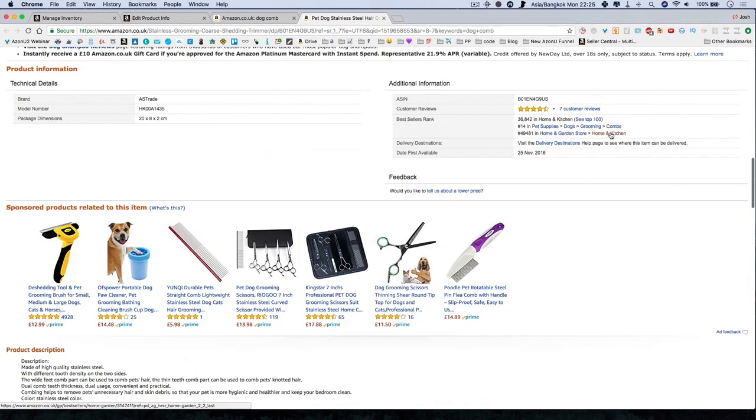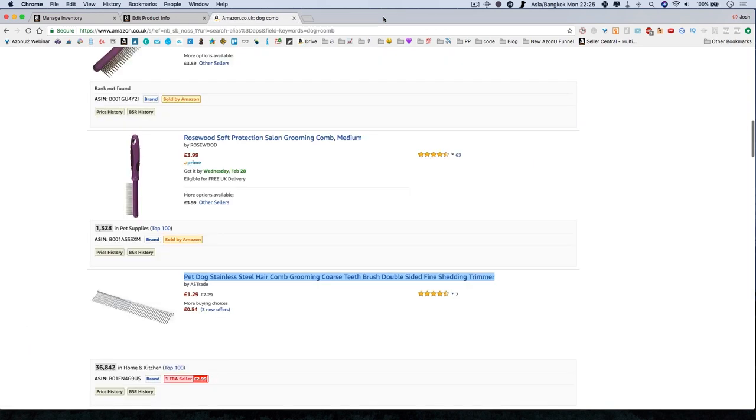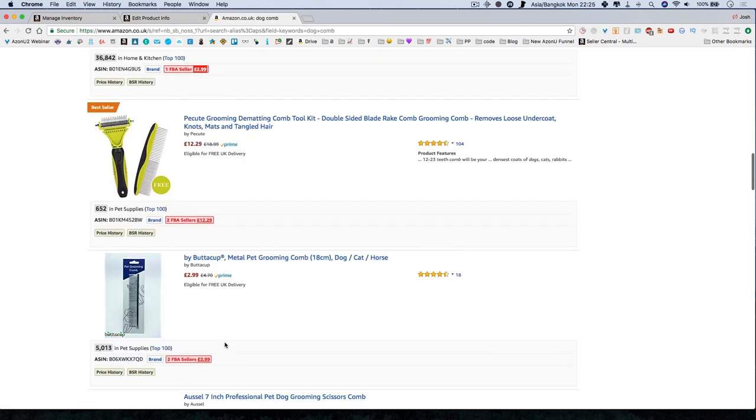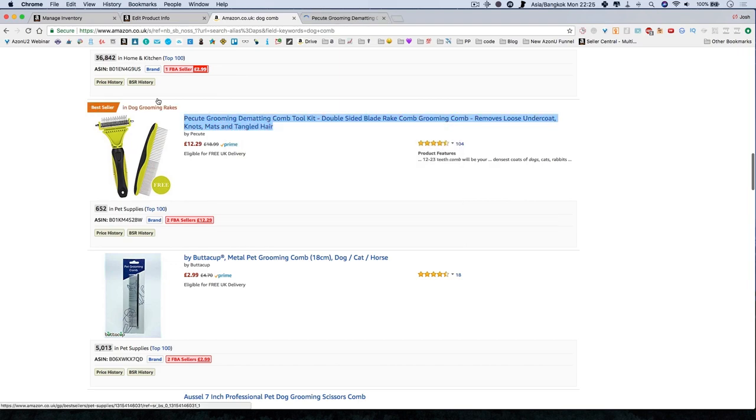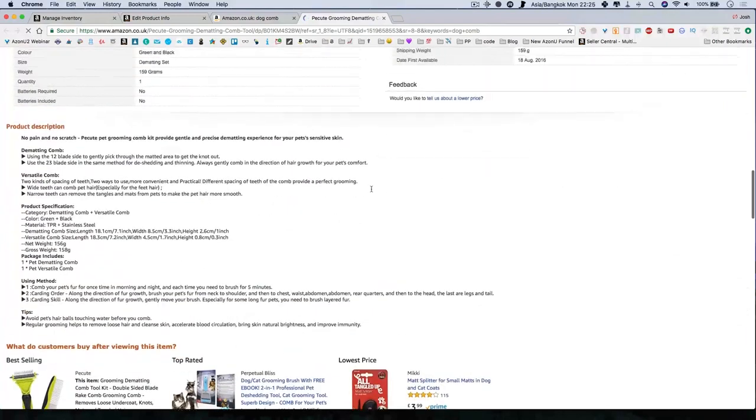Here you can see also they've got home and kitchen, pet supplies, dogs, grooming. So you could do a little bit of research and find a product. This is a bestseller. What are they a bestseller in? Let's have a look.